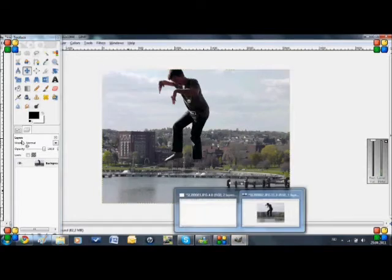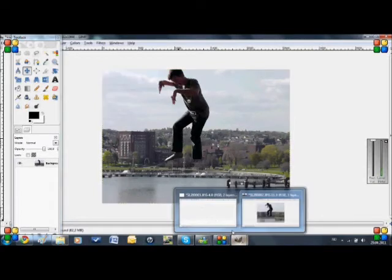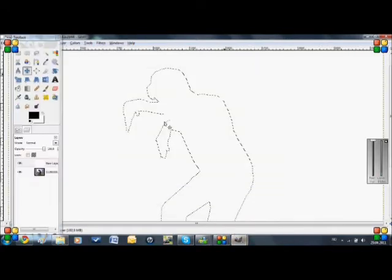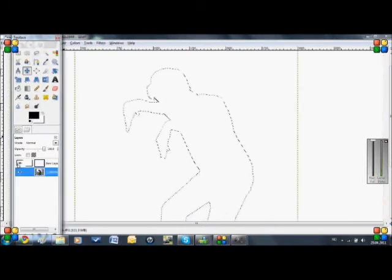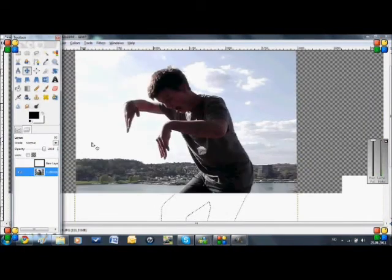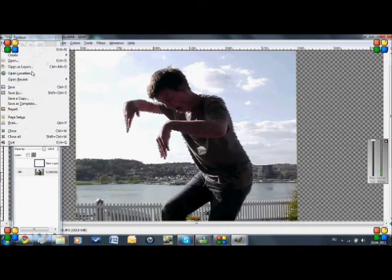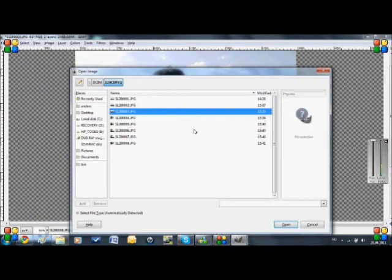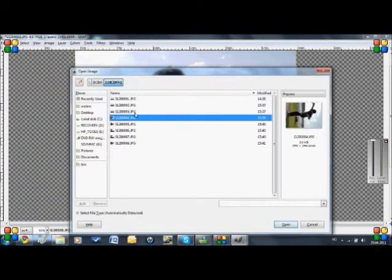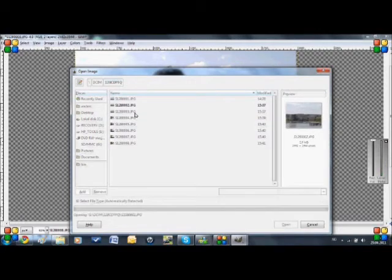But then you take back to your original project here. And you just open as layer and then you select the picture you took. I mean, sorry.